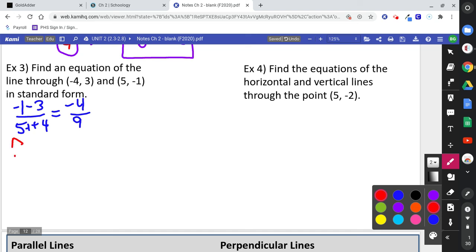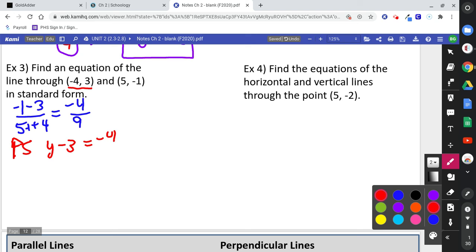Again, go to point-slope form. Pick one of the two points and use the slope: y minus the y-number equals the slope — negative four-ninths — times x minus the x-number. Since minus negative becomes plus, that gives plus 4.